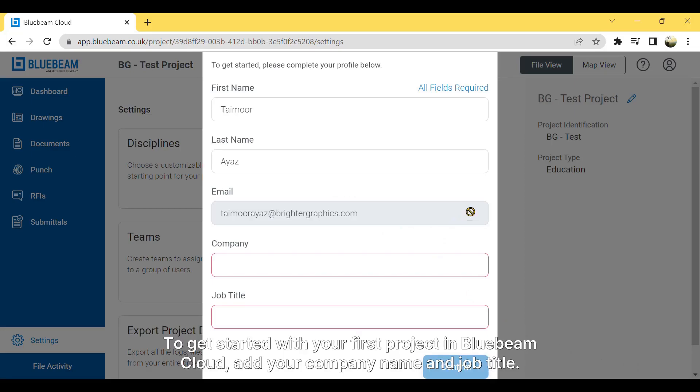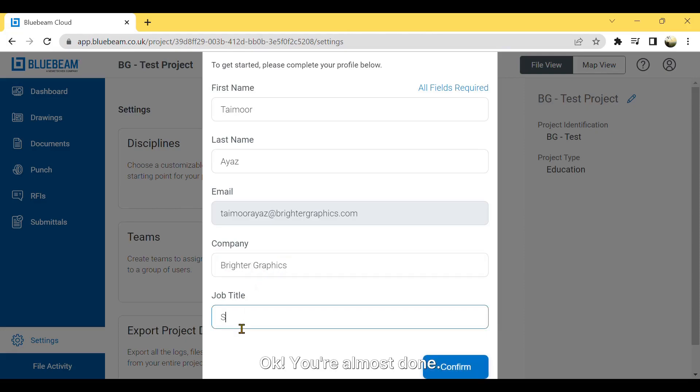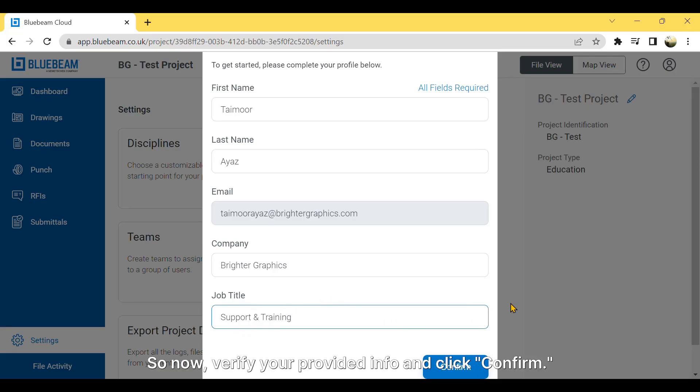To get started with your first project in Bluebeam Cloud, add your company name and job title. OK, you're almost done. So now verify your provided info and click Confirm.